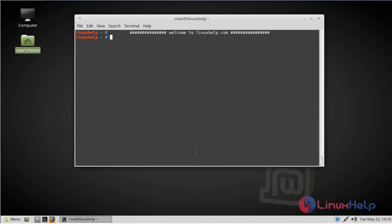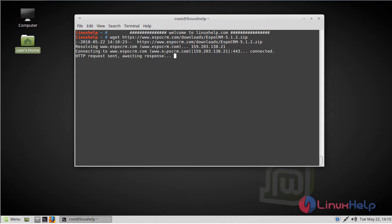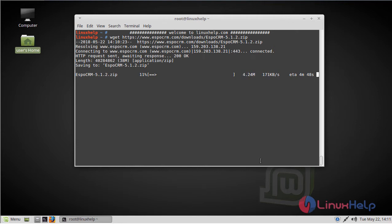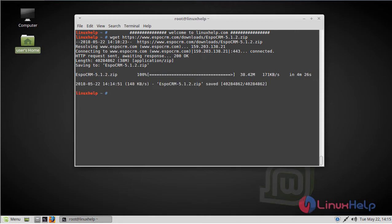Now first of all, we have to download the EspoCRM package using the wget command. The download is going on. The download is complete. Now after downloading, we have to extract this downloaded file using the unzip command.